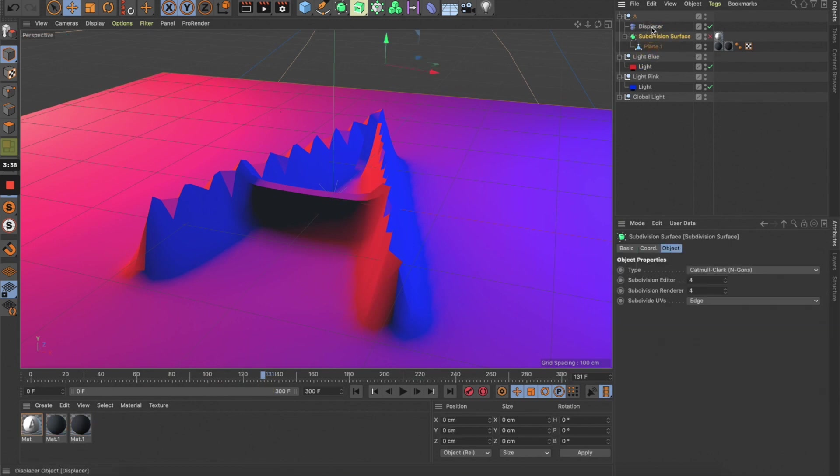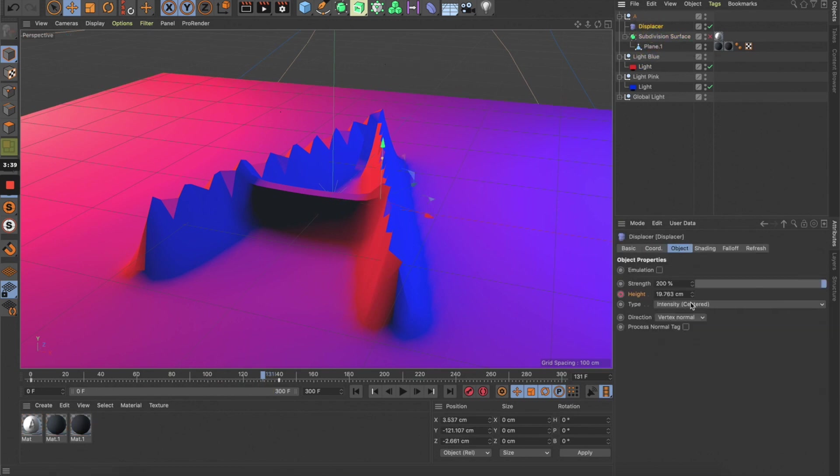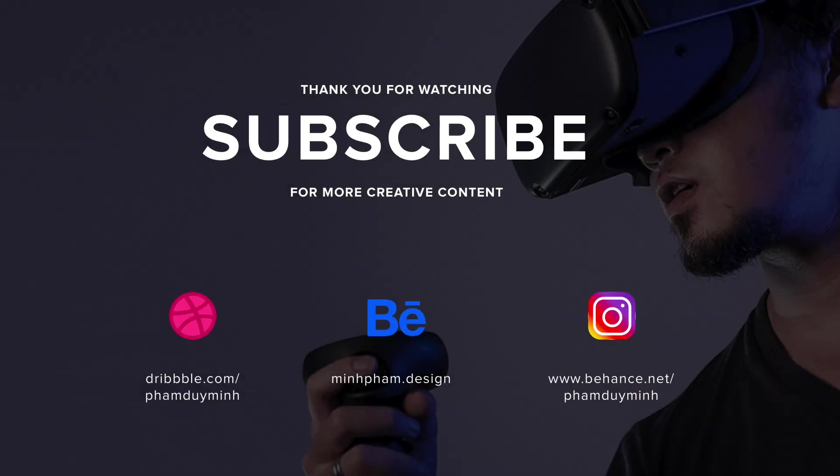I hope you enjoyed this tutorial, and I will see you in the next video.